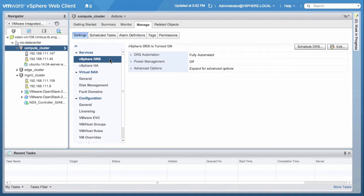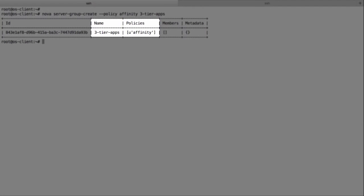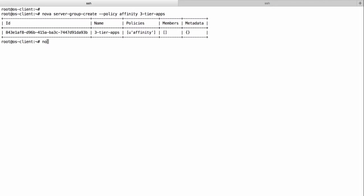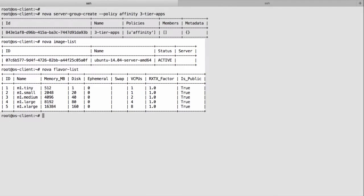We then switch to the command line. We use the OpenStack Nova client to create a Nova server group named Three Tier Apps with Affinity Policy. We can see here a list of available images and flavors.